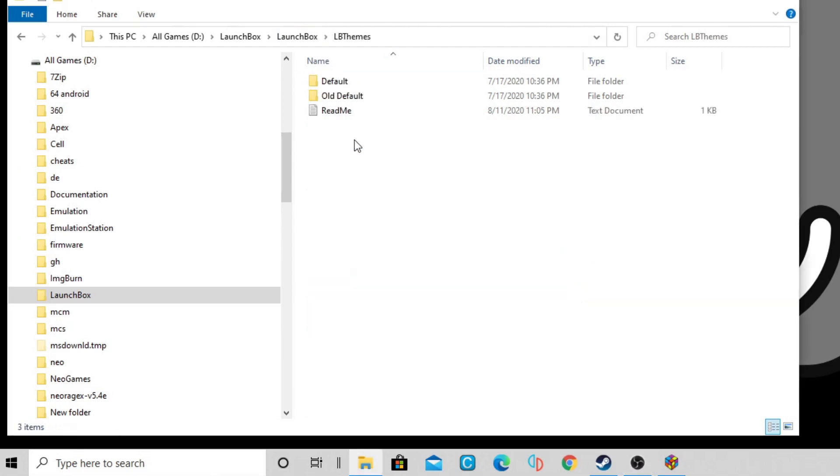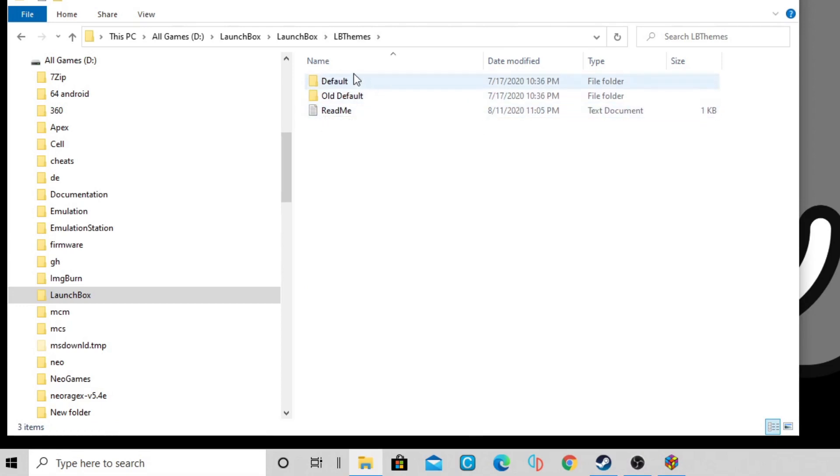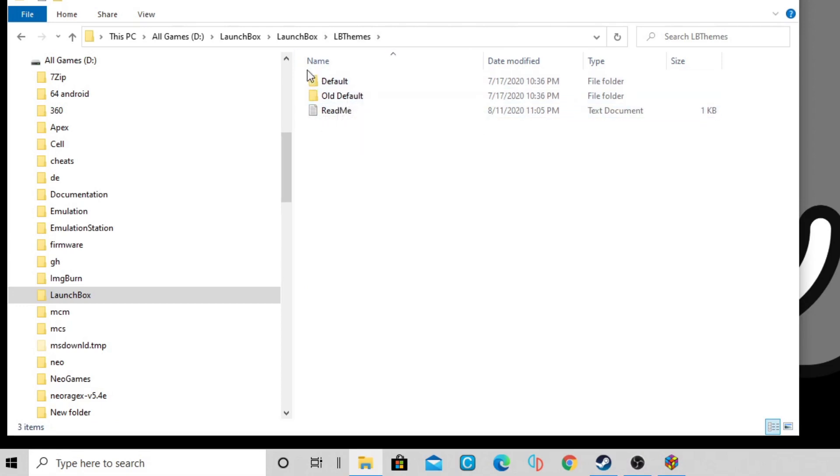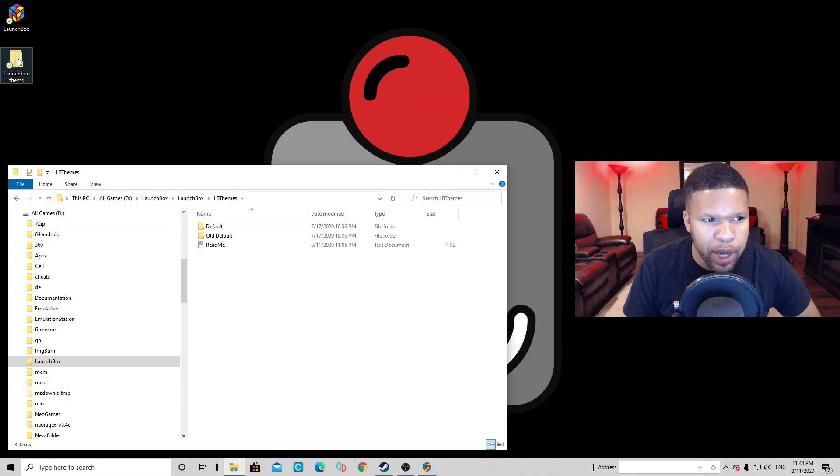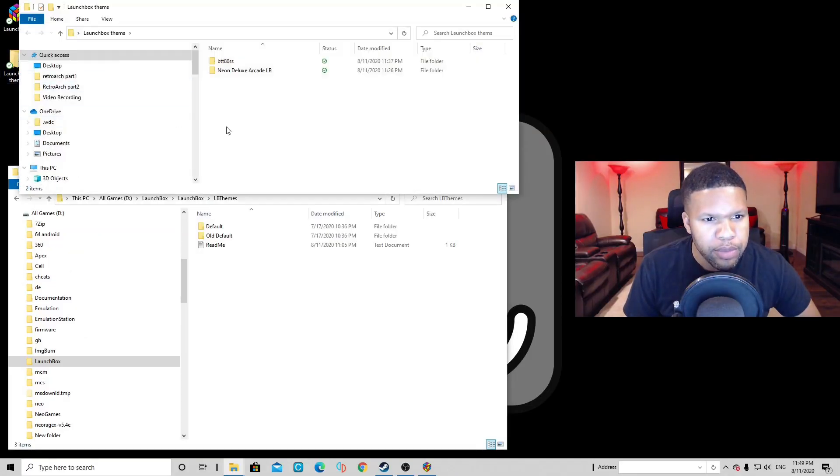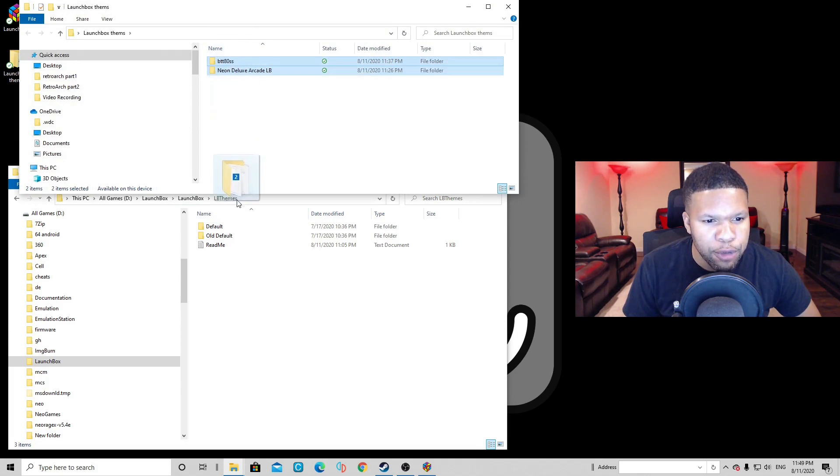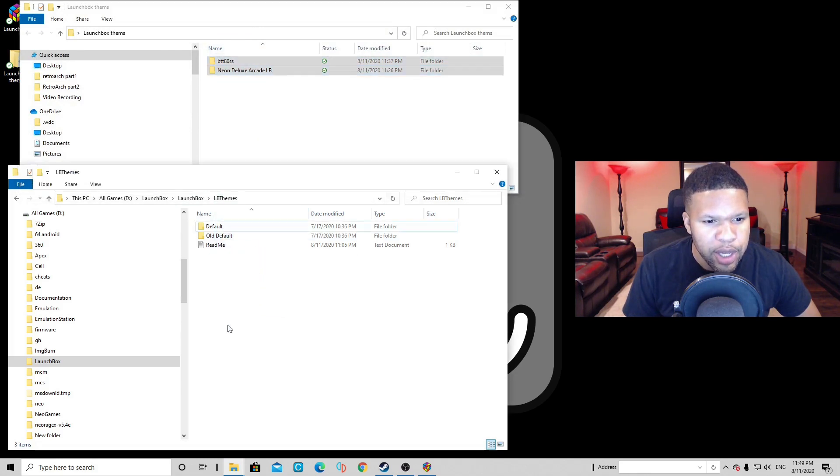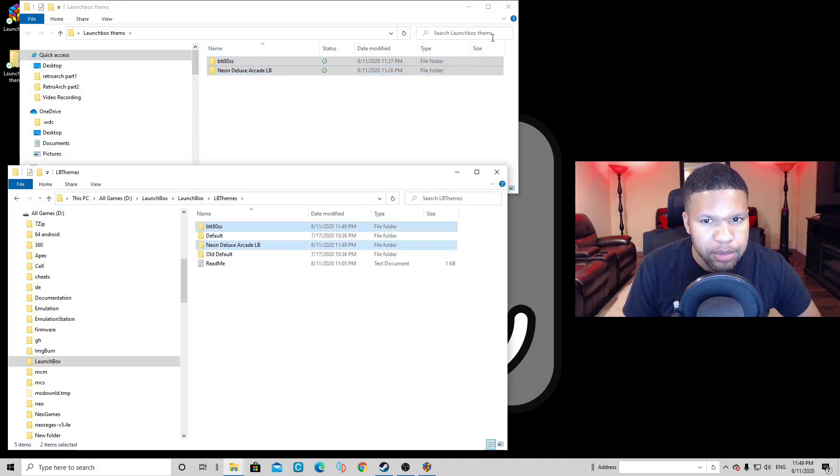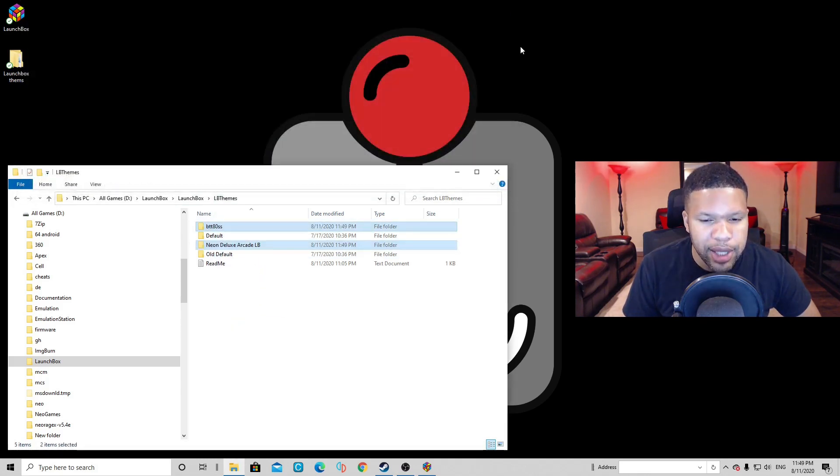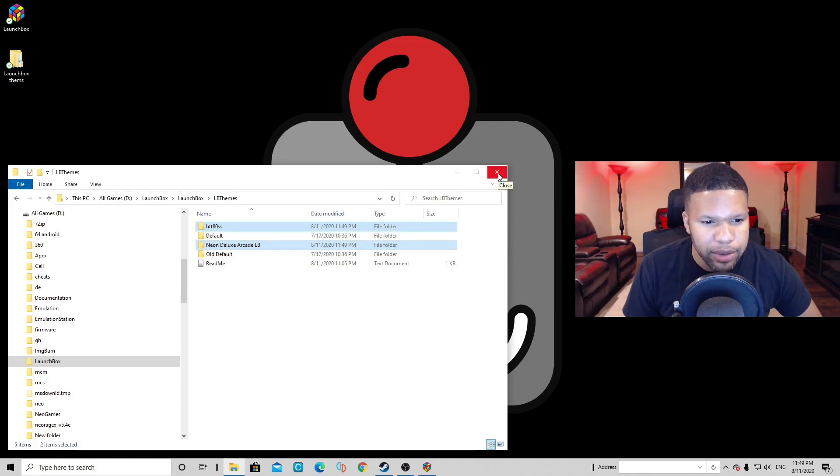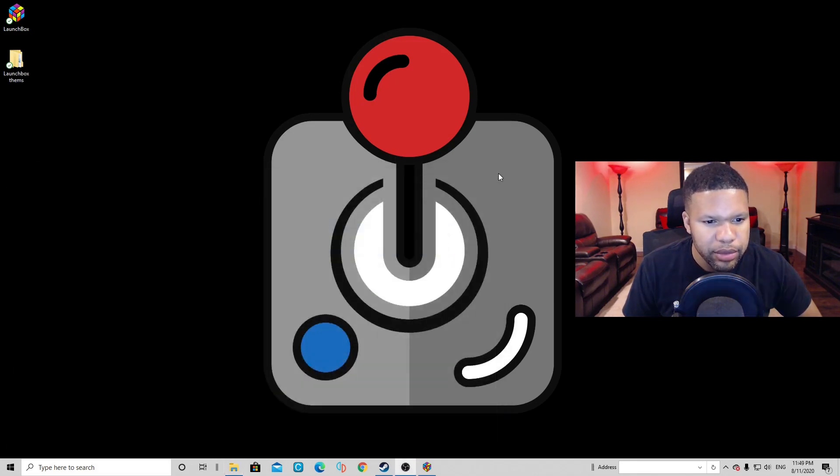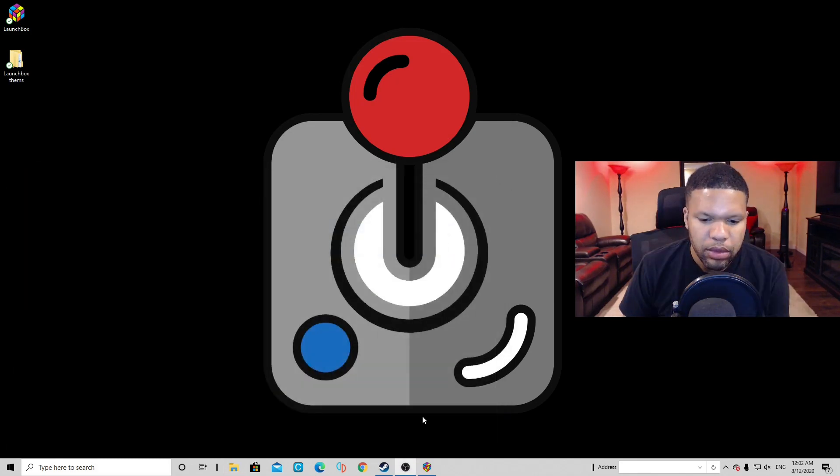Click on it. You're gonna see your old default and you're gonna see your default folder. We want to add our new LaunchBox themes. So let's open our LaunchBox themes folder. And we're just gonna drag these two folders into LB themes. Exit out. And that's it. Exit out. Now let's open LaunchBox.